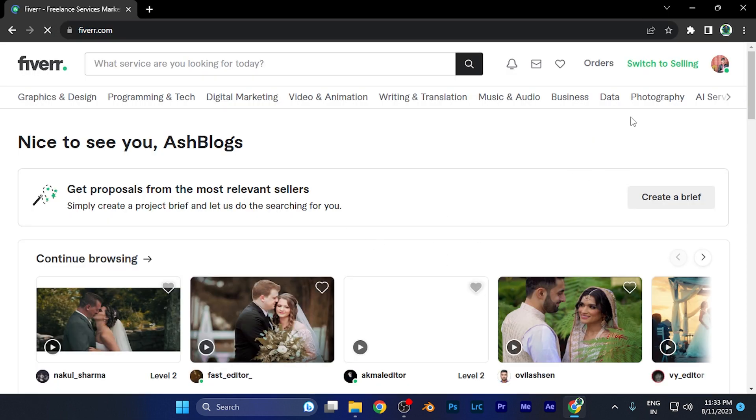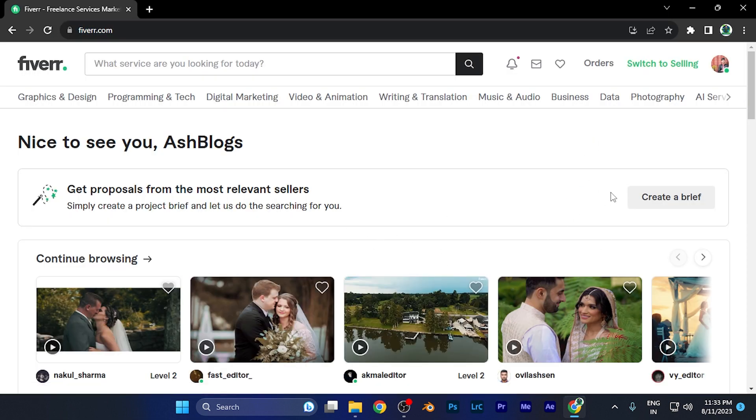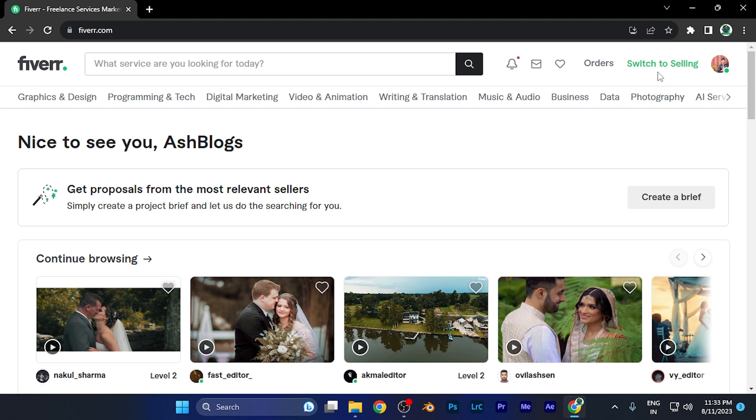This is the home page. Let me switch to the selling account first, which is on the top right corner. You're going to see this option 'Switch to Selling.'